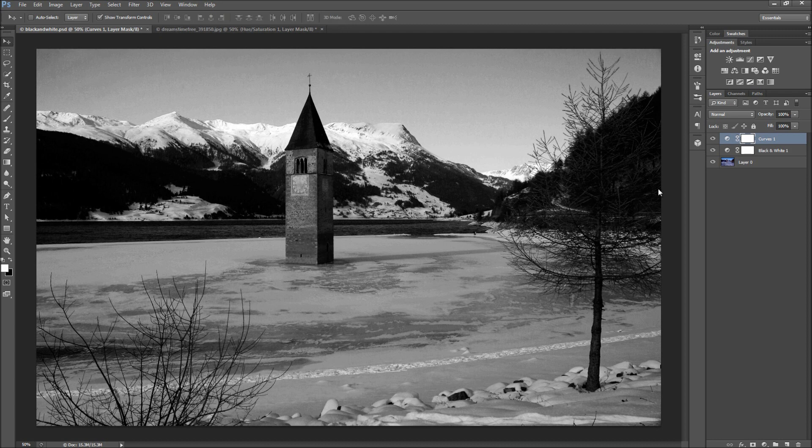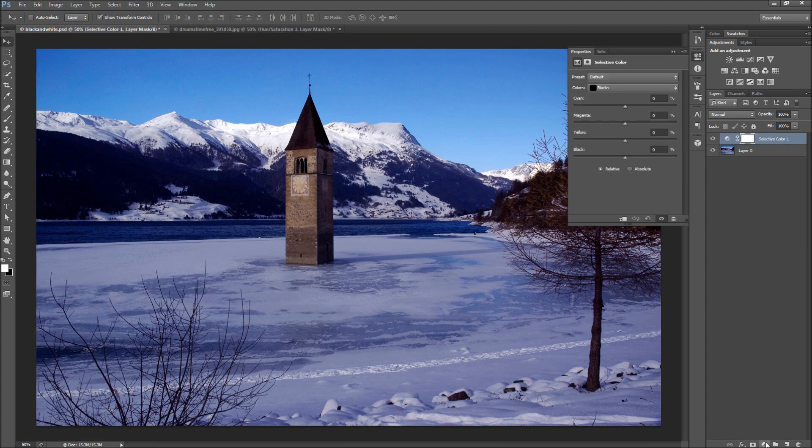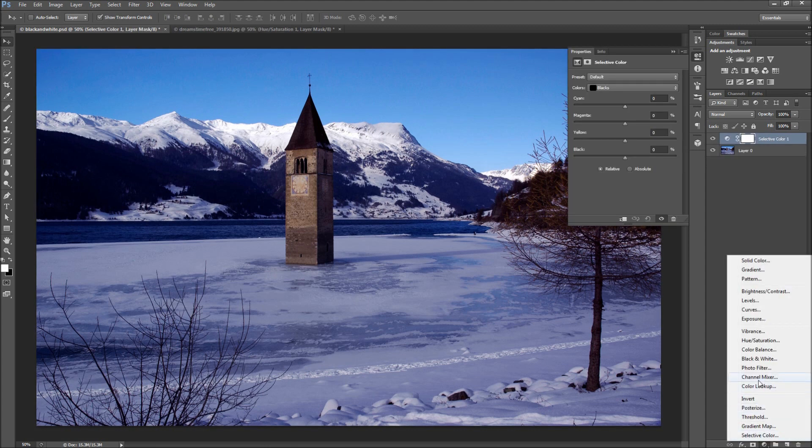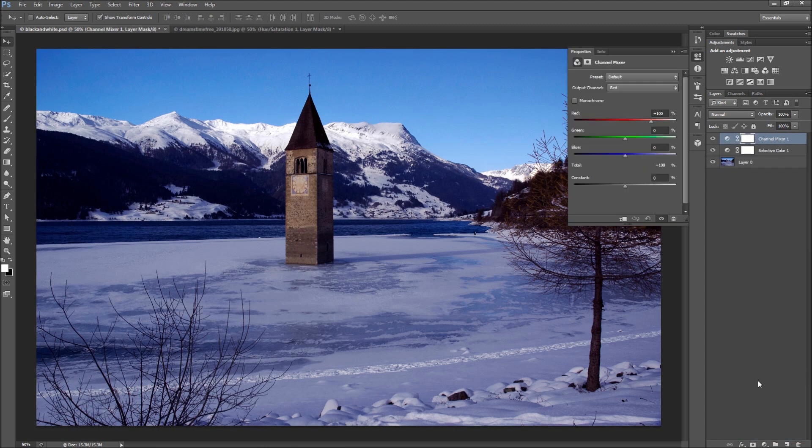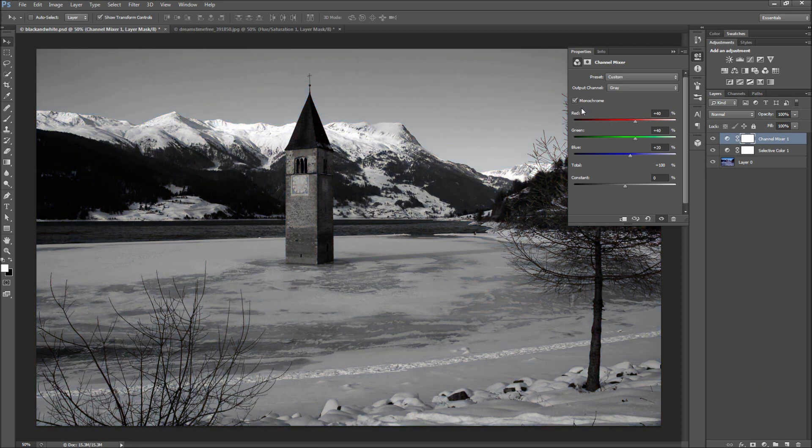Now if this still isn't enough control, you can delete these adjustments, and then add a selective color adjustment, and then add a channel mixer adjustment to your image. On the channel mixer adjustment, click the monochrome checkbox on. This will turn your image black and white, and is the only thing that you need to do on this adjustment layer.